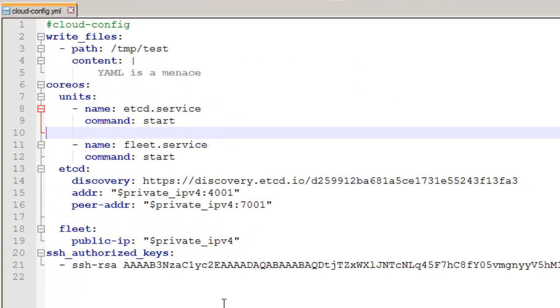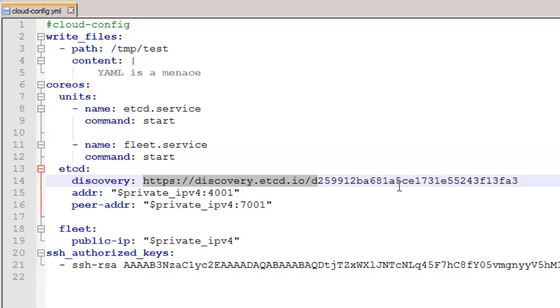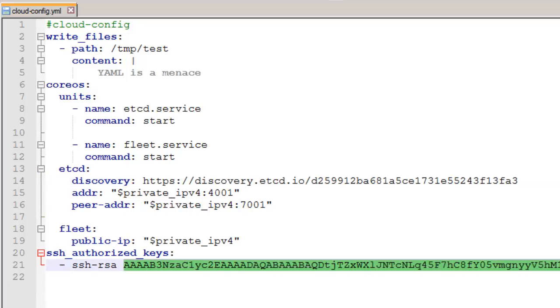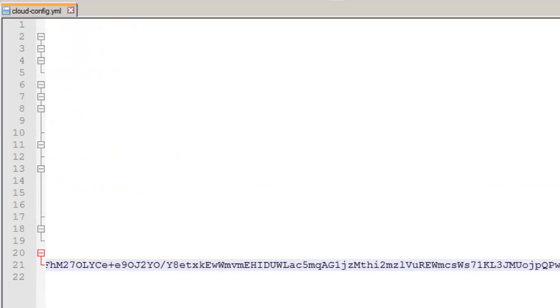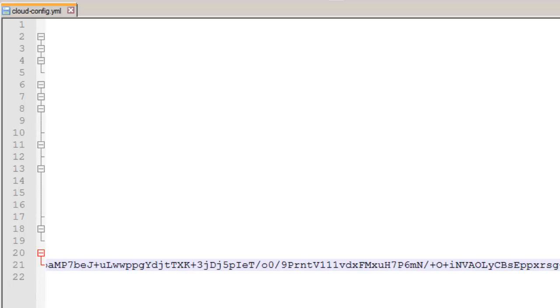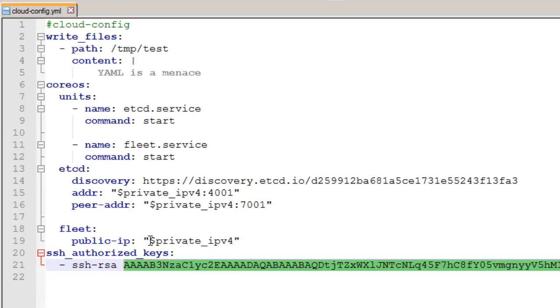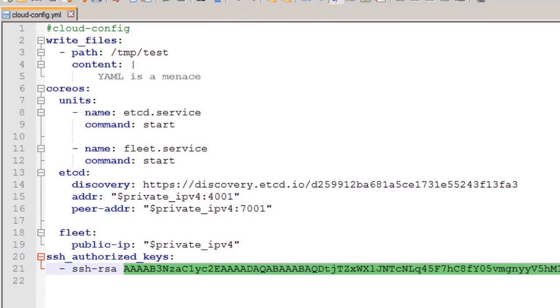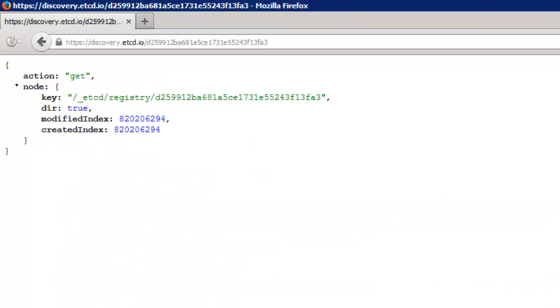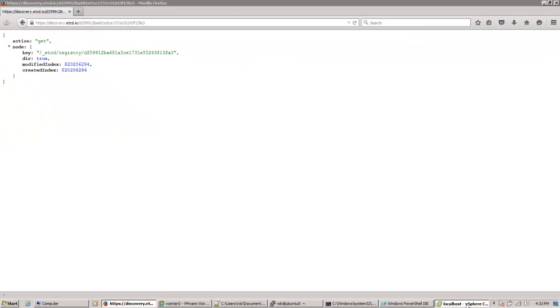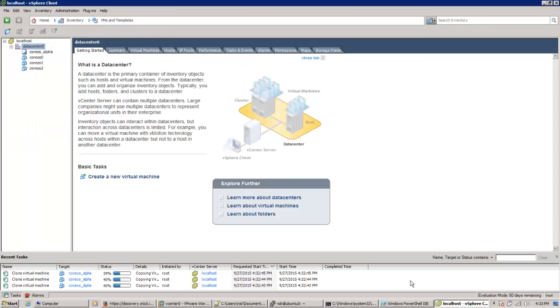This is the cloud config that I'm passing into each of the machines. It's pretty standard with my discovery URL, the key for my user on an Ubuntu box I use to support this setup. And I can pass in the private IPv4 as a variable. Taking a look at the discovery URL, you can see there are no machines registered with it yet.